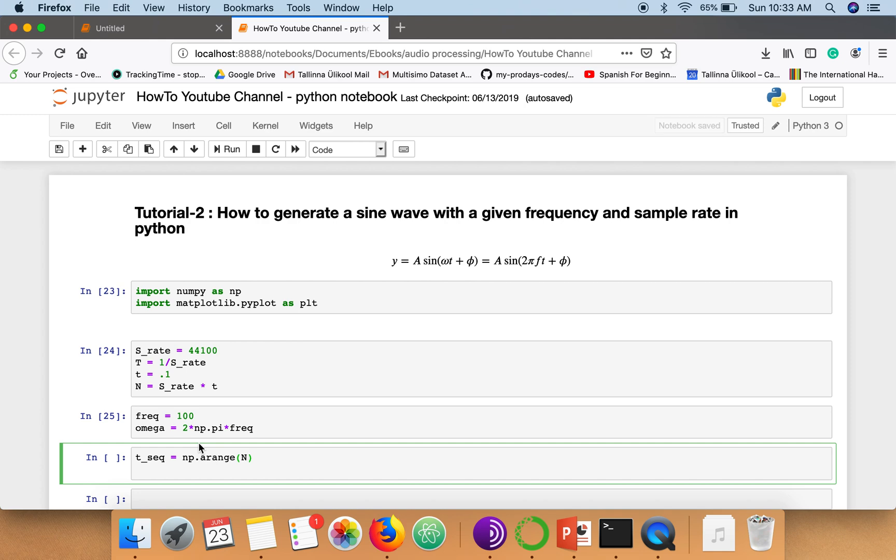Now the thing is that these are the number of points and it should represent the time according to our time period. So we need to multiply every number in the sequence with this time period.